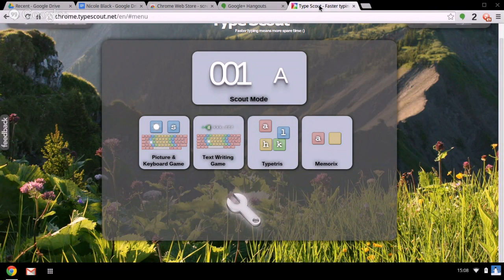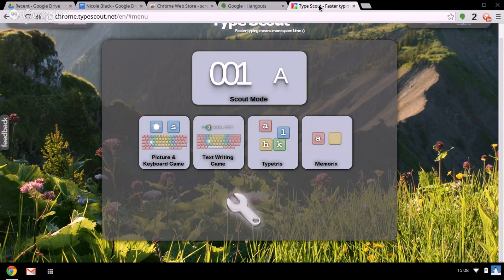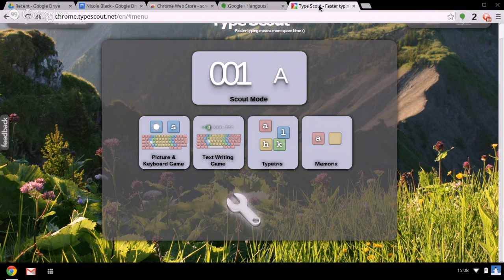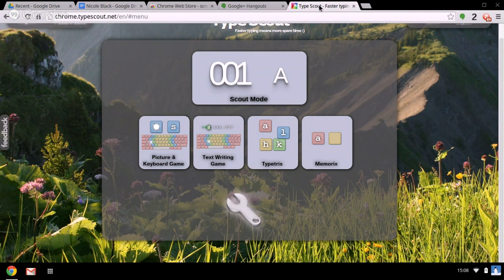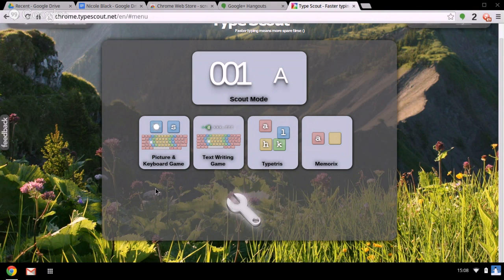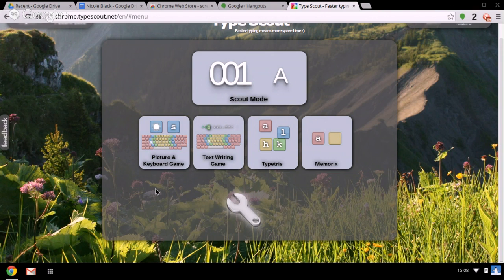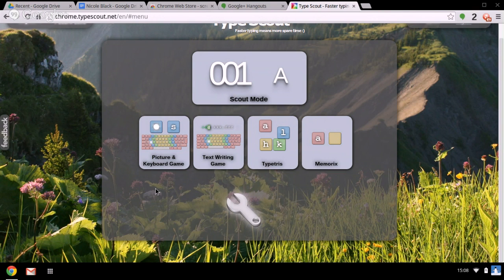This is a very good website that does touch typing in a variety of different ways and is very thorough. It's got four different kinds of games, four different types of exercises that will all help to develop your touch typing.